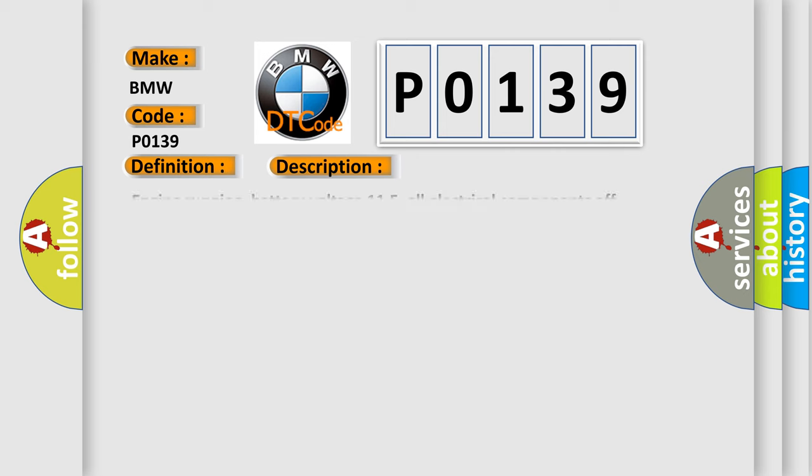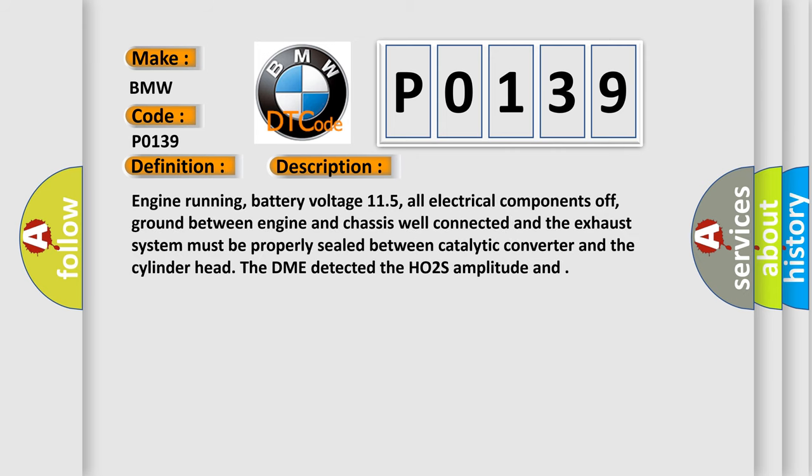And now this is a short description of this DTC code. Engine running, battery voltage 11.5, all electrical components off, ground between engine and chassis well connected, and the exhaust system must be properly sealed between catalytic converter and the cylinder head. The DME detected the HO2S amplitude.